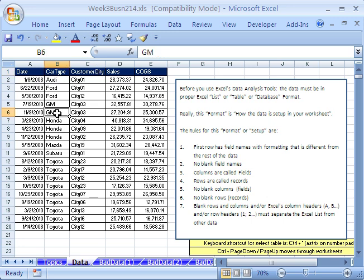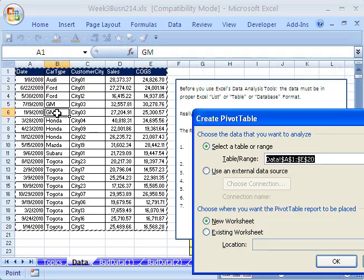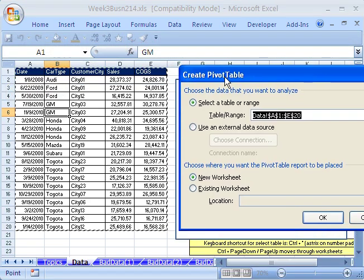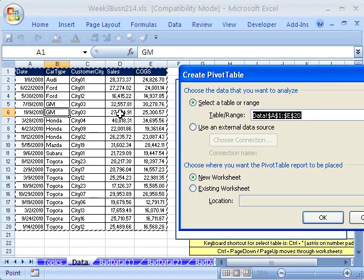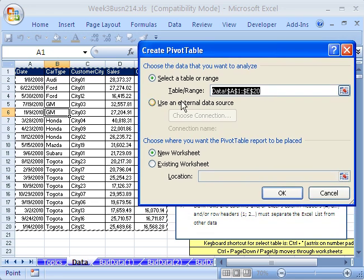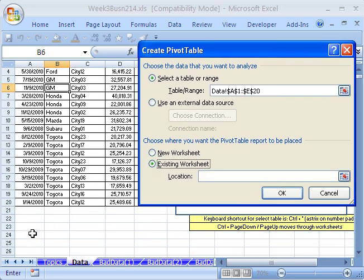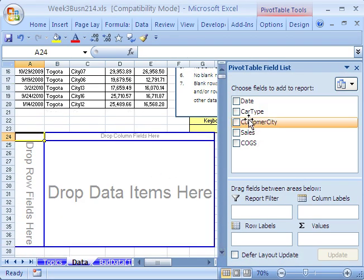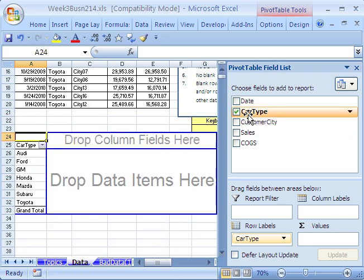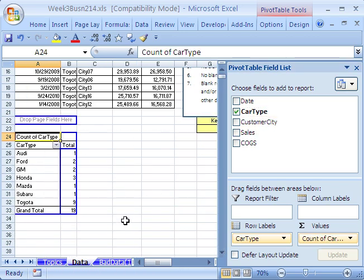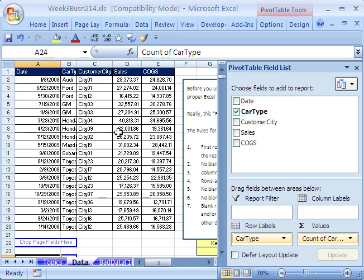Another thing is pivot tables. Notice when you invoke a pivot table, it's looking at that whole data set. If you had blank columns and blank rows, or even data right next to the data set, it wouldn't work. Here's your pivot table — just like that, we can count how many cars of each were sold instantly. It all comes from the fact that you have to have your data set up correctly.